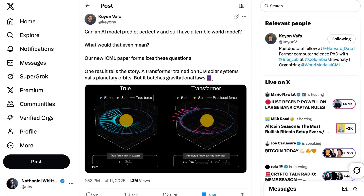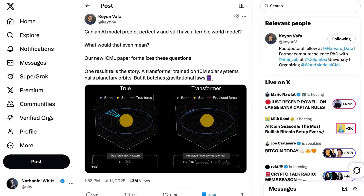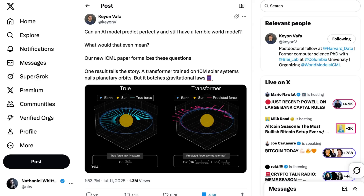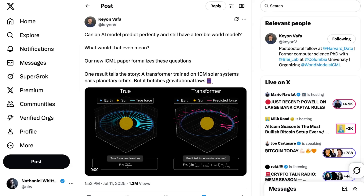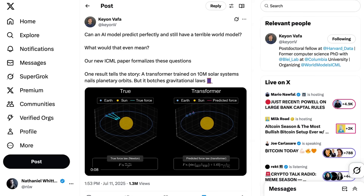Welcome back to the AI Daily Brief. World models are a concept that we've talked about a few times here at the show, but maybe not in as much technical depth, at least from a primer perspective, as would be helpful. Recently there's been a lot of discussion around an interesting paper out of Harvard that's all about world models, and specifically whether foundation models are able to develop a world model out of their training sets.